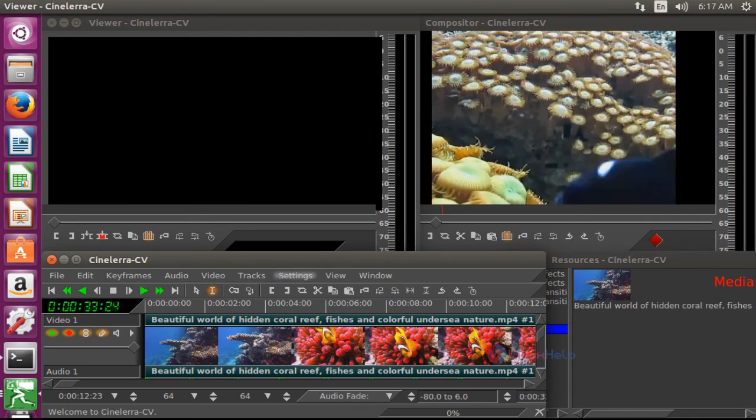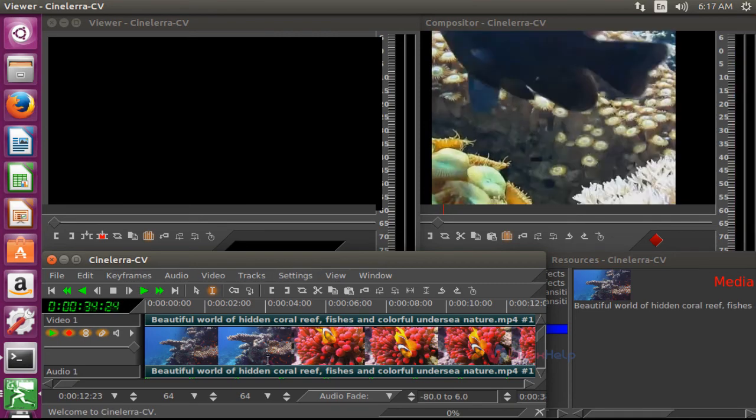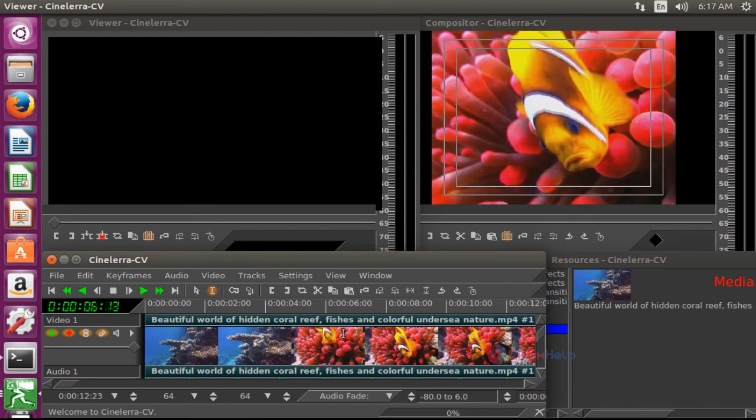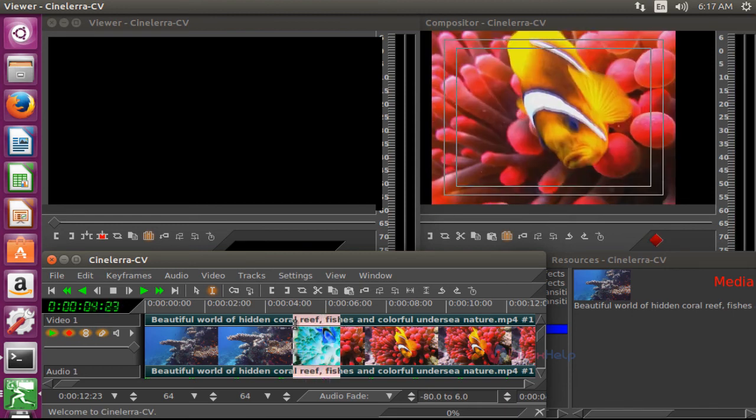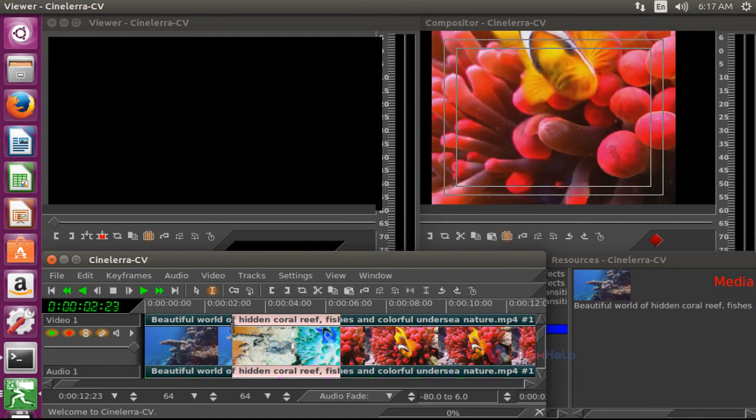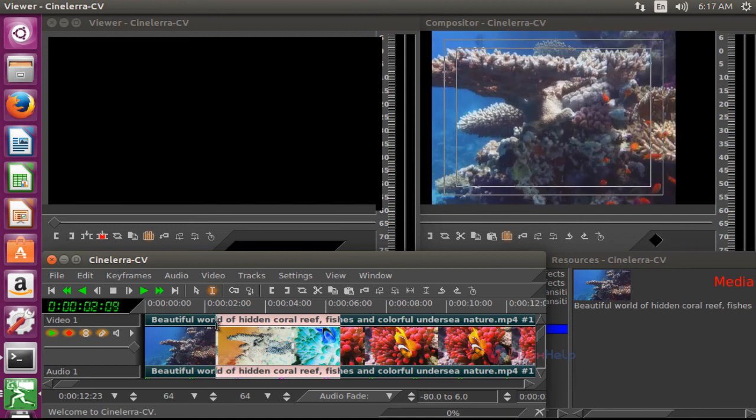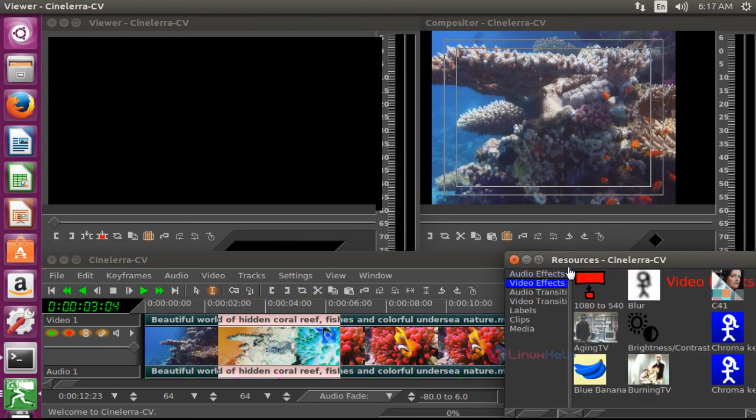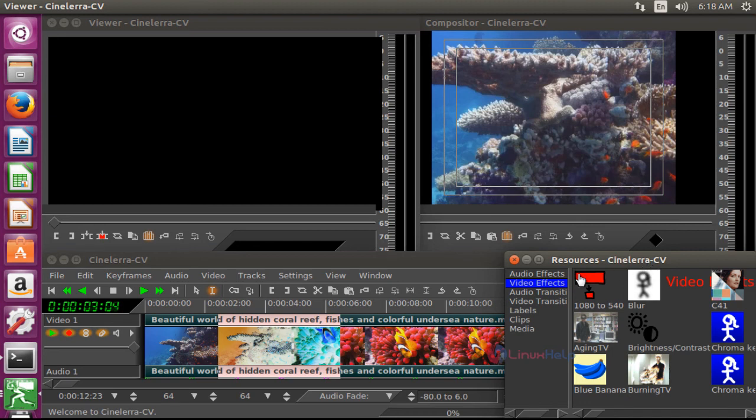If you want to edit the video, select the point where you want to edit. If you want to adjust color resolution, you can adjust the color resolution and any other options. If you want to add effects to your video, you can do so by using this CineLara-CV resource option. Here both video and audio effects options will be available. You can apply effects by using this menu.